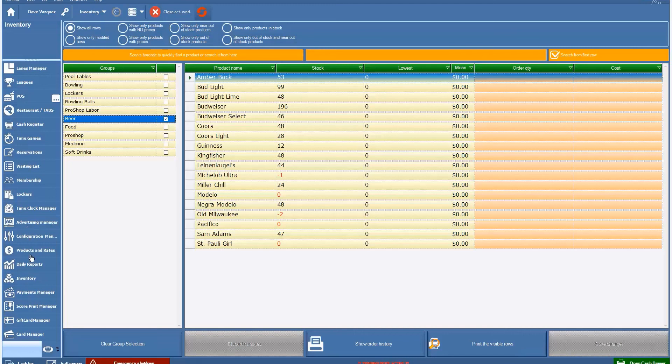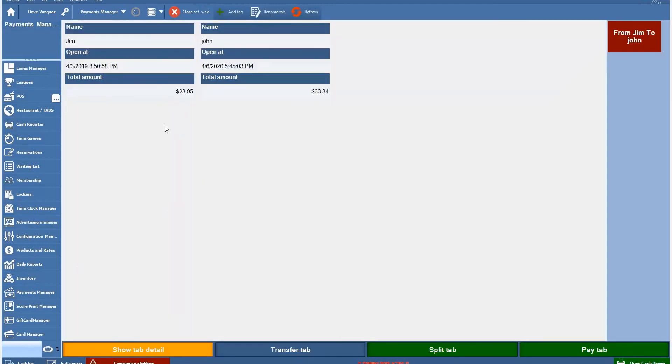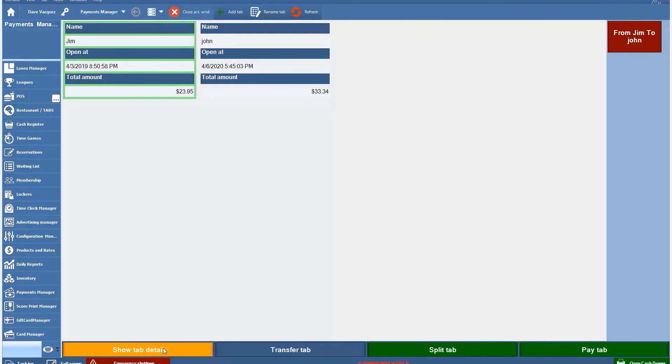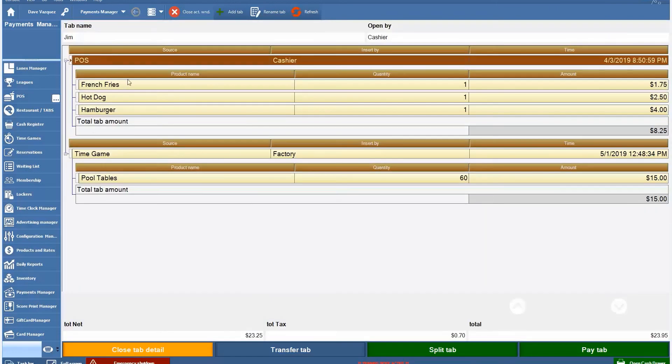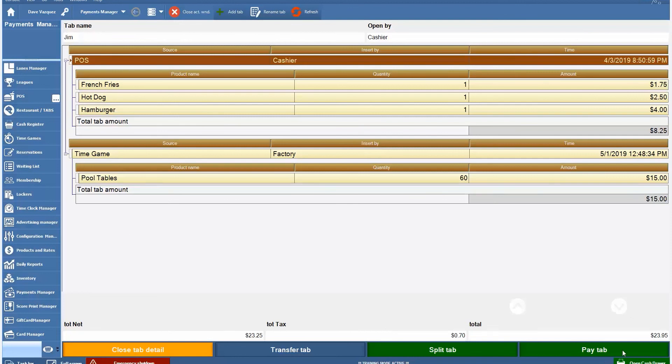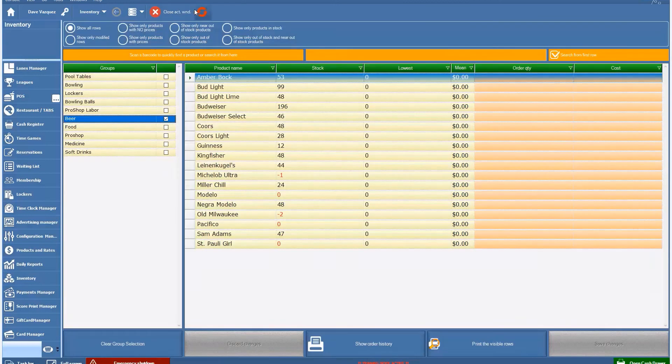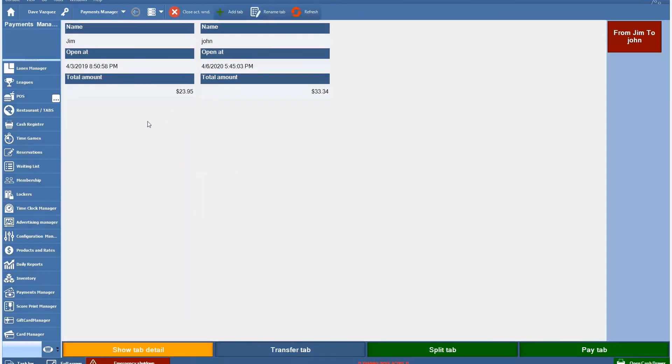We have a payments manager, which is another form or way of combining payments from various different areas in your center. If I click on Jim and show the tab detail, it shows us that we have a food order combined with a time game order for a pool table. So it allows you to combine different types of payments and pay for it when they're done. You would just click on pay tab and collect the money. We're always coming up with ways of improving the system and listening to our customer feedback. That was something that was requested by lots of customers as far as ways to combine the payments easily.